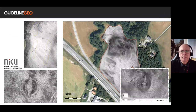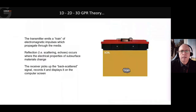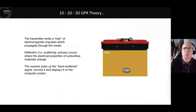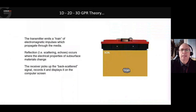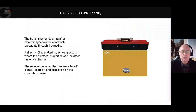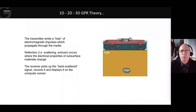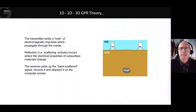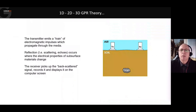Moving on to a little bit of theory behind the GPR principle, particularly the 3D GPR principle. I'm just going to take a step back and look at a single channel system first, to show you how we build up from that single channel through to 3D. This is a side view of a typical standard single channel shielded antenna. Inside we have two antennas: one is a transmit antenna — the TX transmitter — and the other is the RX, the receiver.